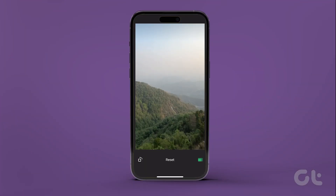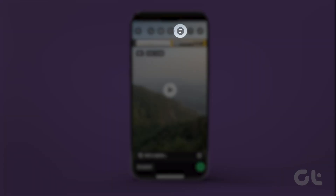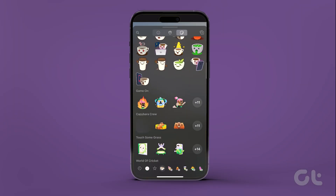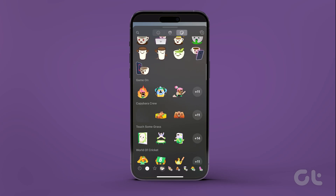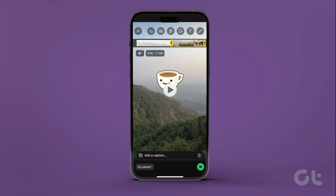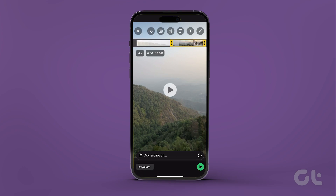Now, you can also add stickers to your video on WhatsApp. Tap the sticker icon at the top and select a sticker that you like. Or you can also tap on emoji and select the emoji of your choice. To remove the emoji, select and drag it to the delete icon at the top left corner.